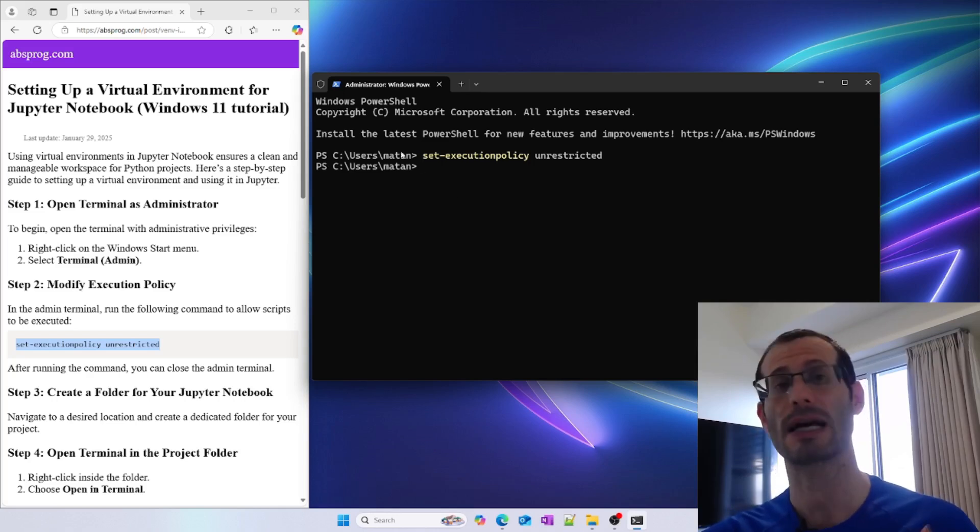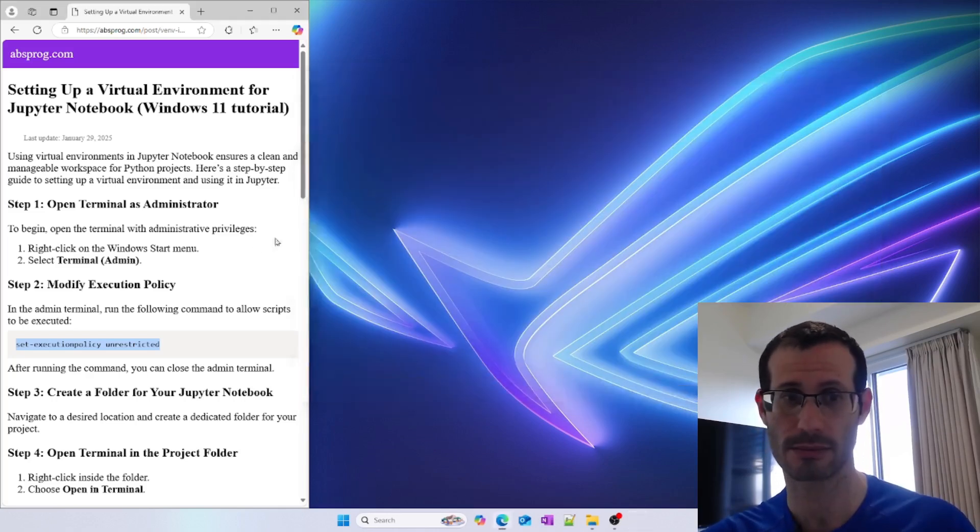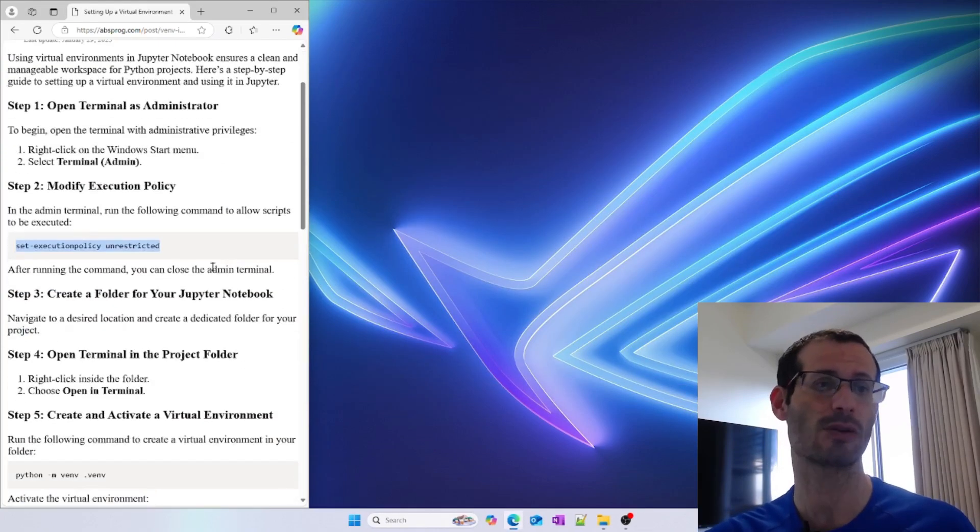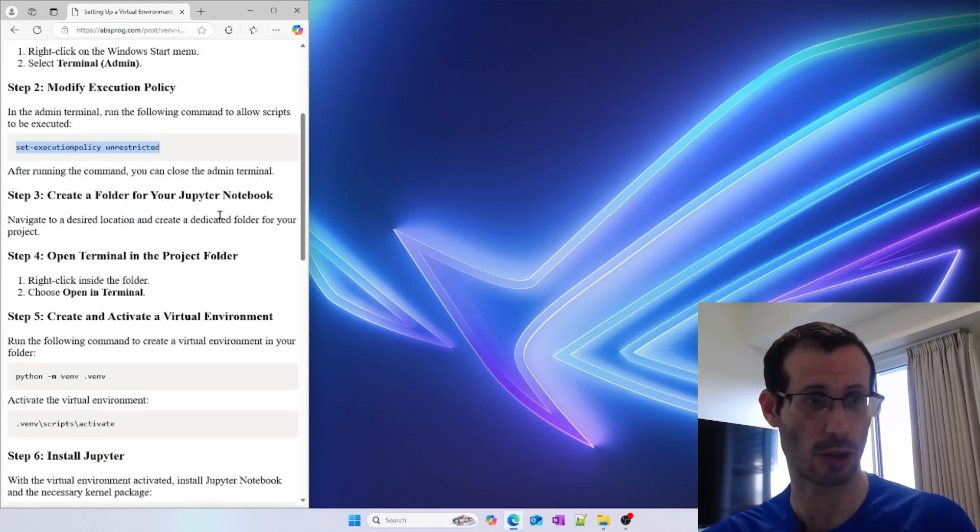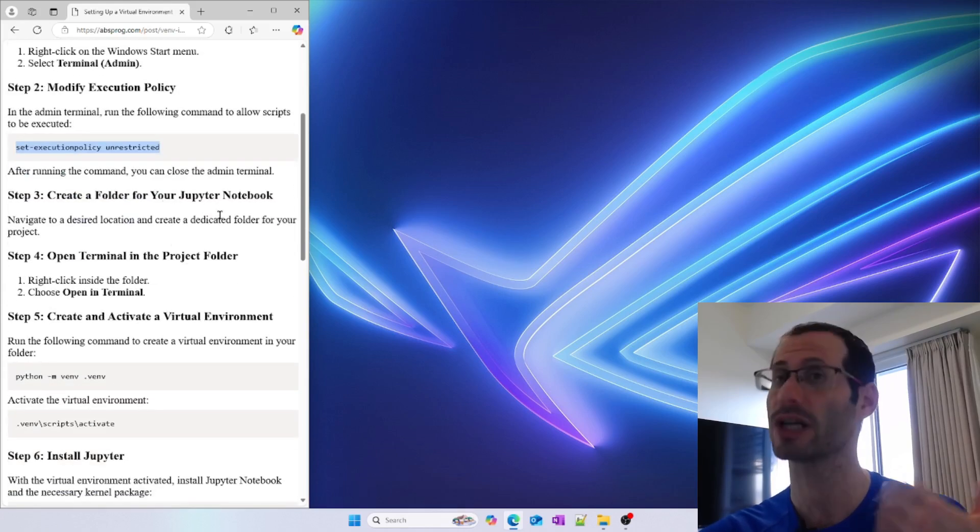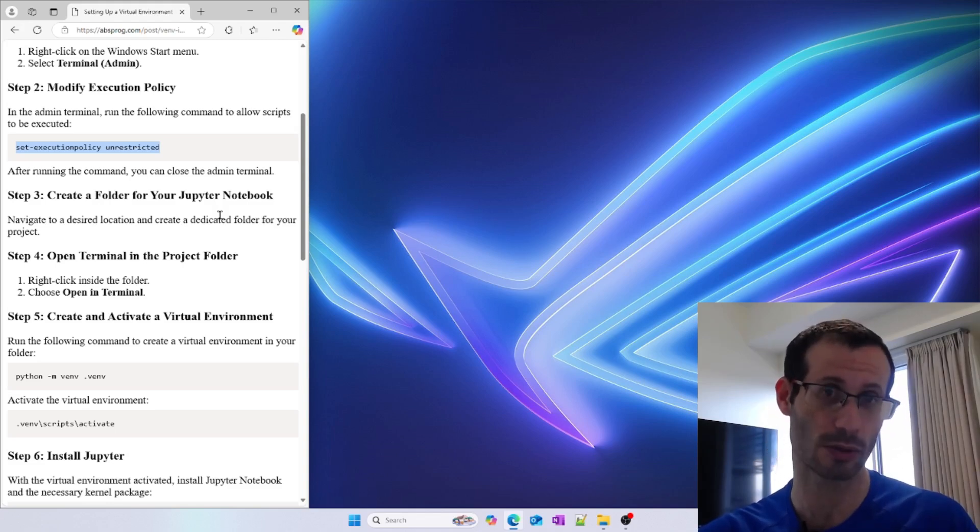We're done with the administrator terminal, so let's close it. Next, we need to create a folder on the computer for our Jupyter notebook. I already have a folder in which I want my new project to be created.